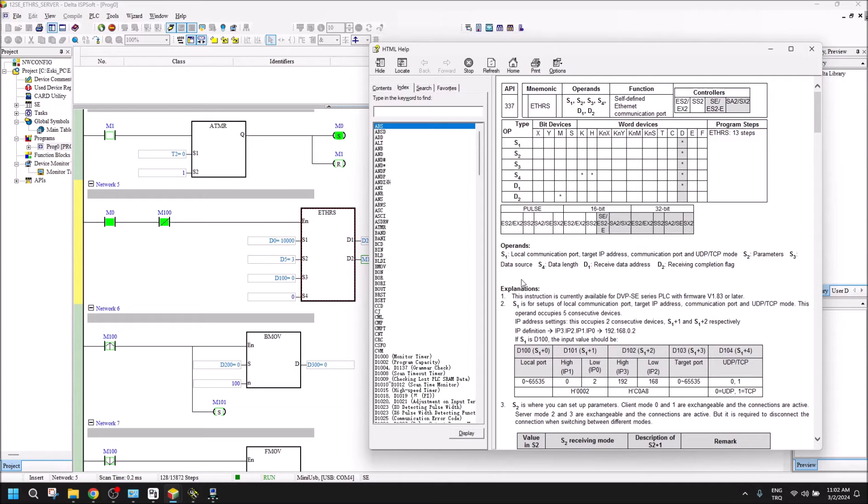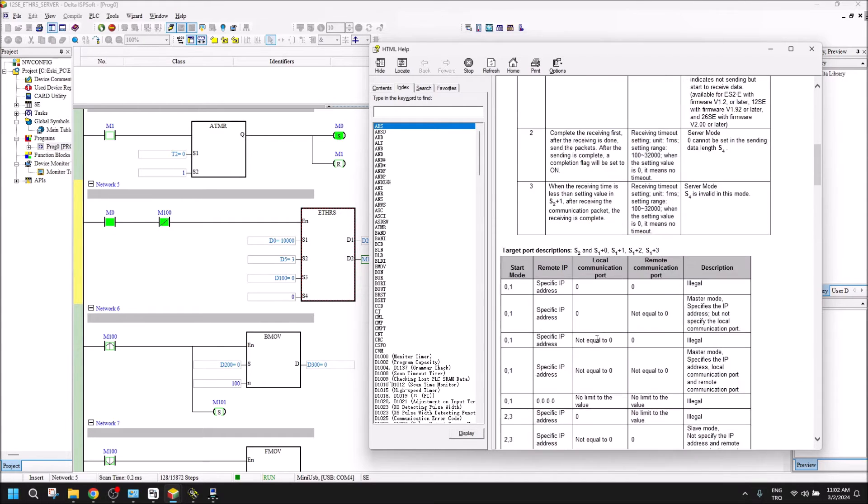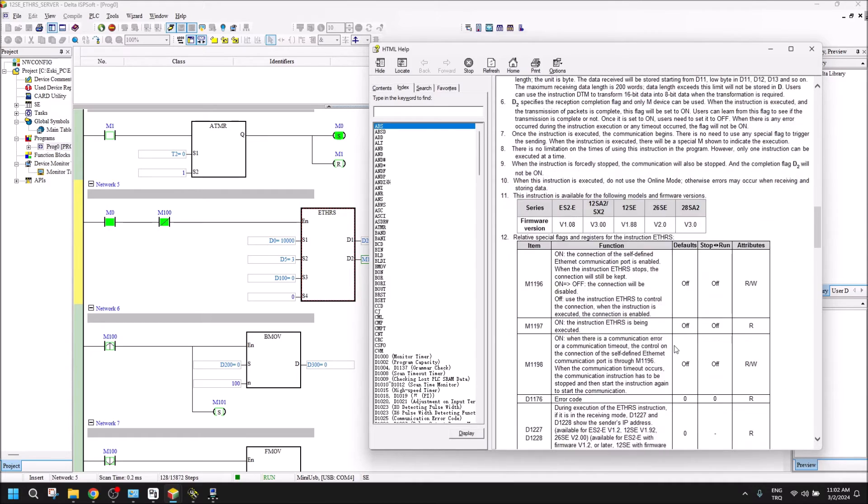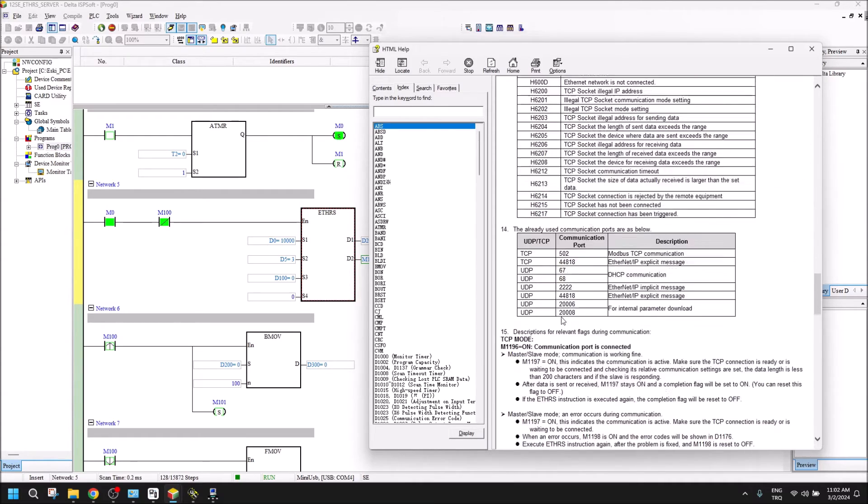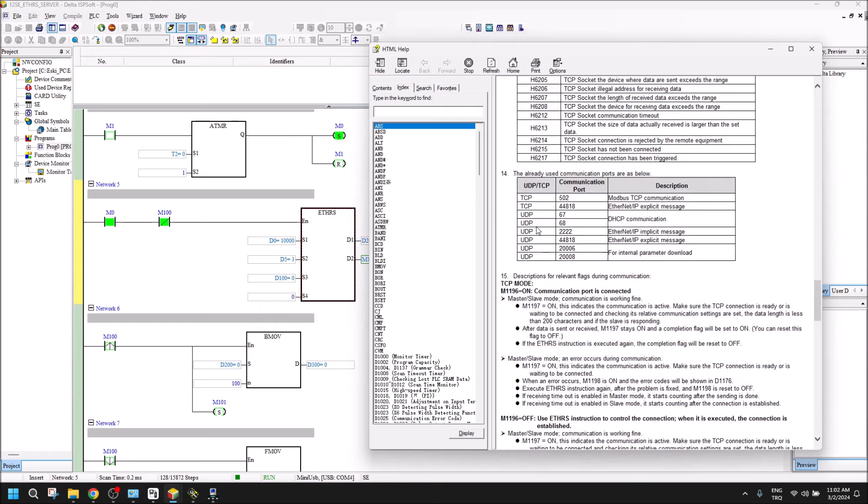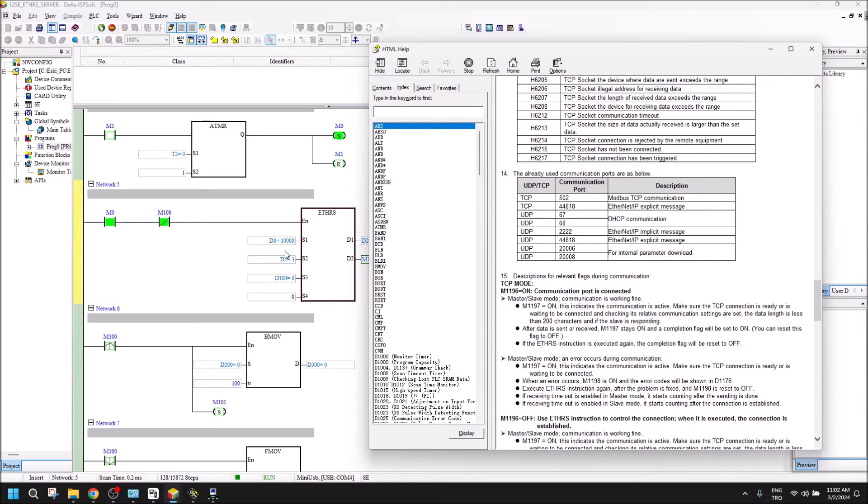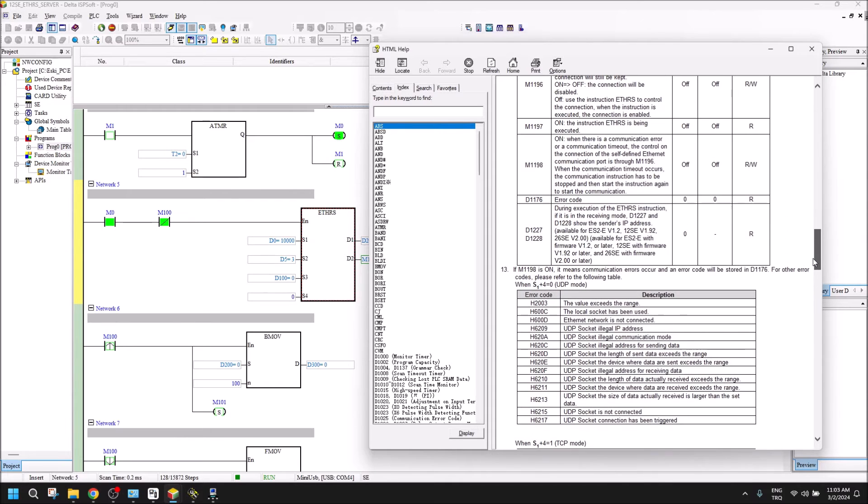S1 is the local port of the ETHRS command. Why do we use 10,000? We can use another, but it should be different from these two special TCP ports you see here. We can use whatever local port we want except these two. That's why I use 10,000.